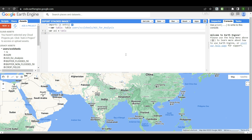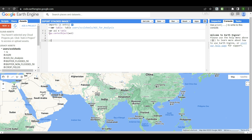Now I am making this AOI a center object. The center object function will work after the code is completed and you run the script — it helps you zoom in on the AOI area. To create this, we write map.centerObject(aoi). Our next step is to define the date range.